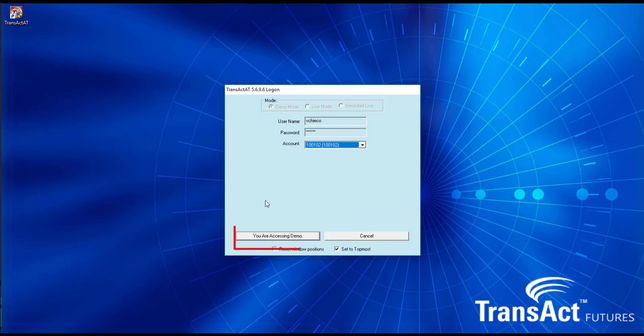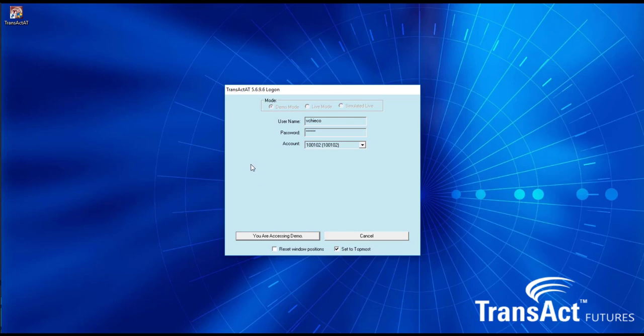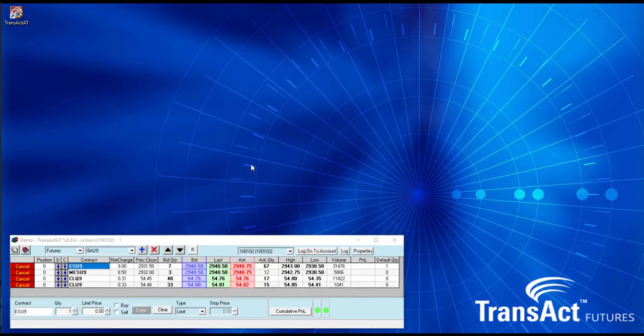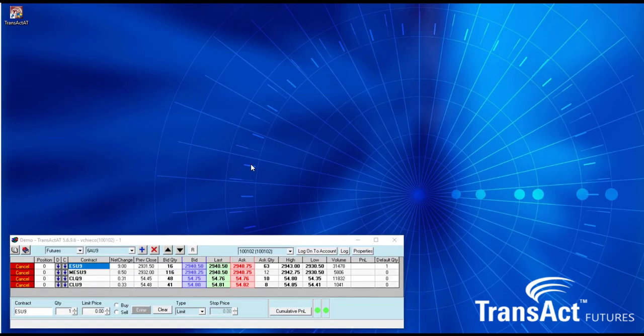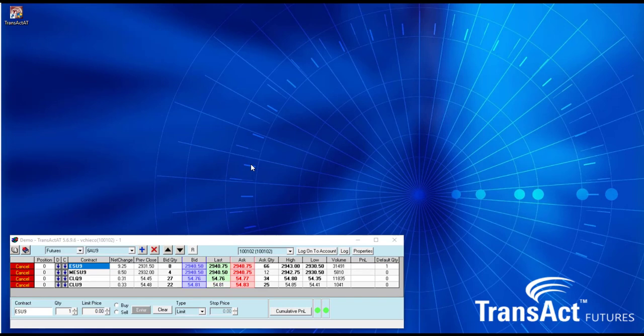Come down to the lower left hand corner and click you are accessing demo. It's that easy to go ahead and log in to the trading platform.